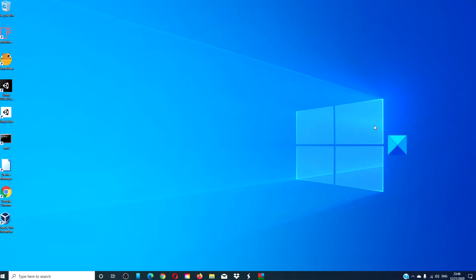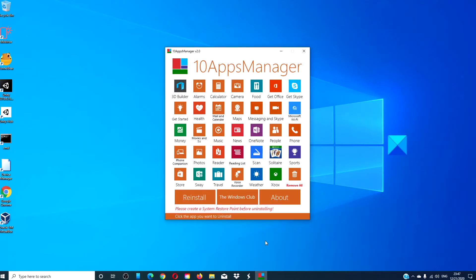We then have the option of using a freeware app that the Windows club offers called the 10 apps manager. It can make uninstalling certain Microsoft apps a breeze. We link the download in the article.